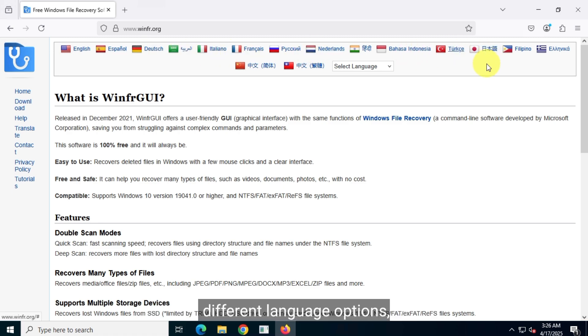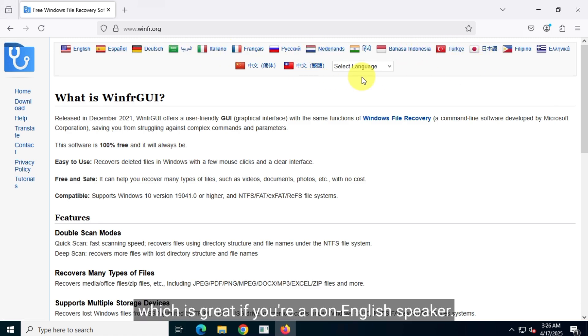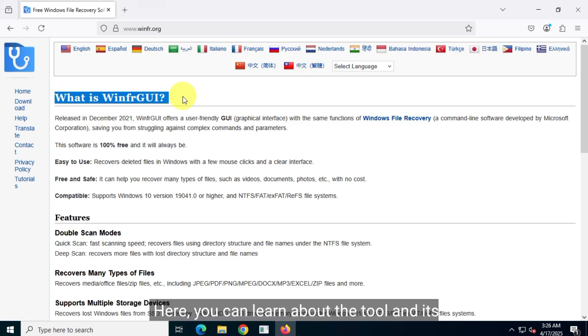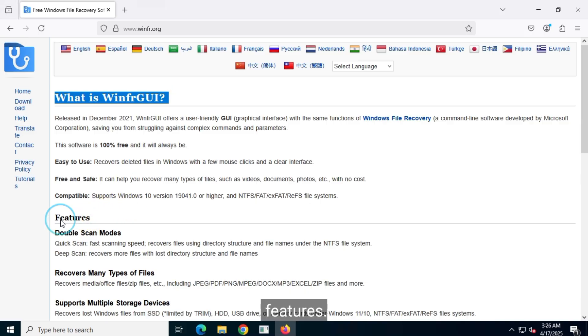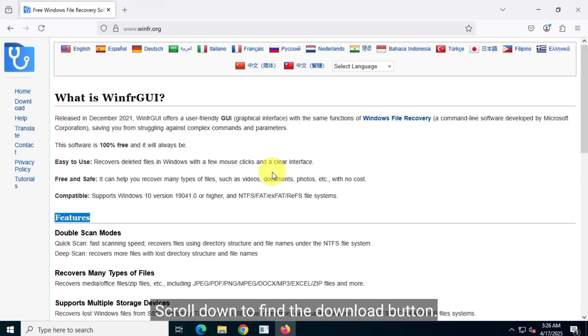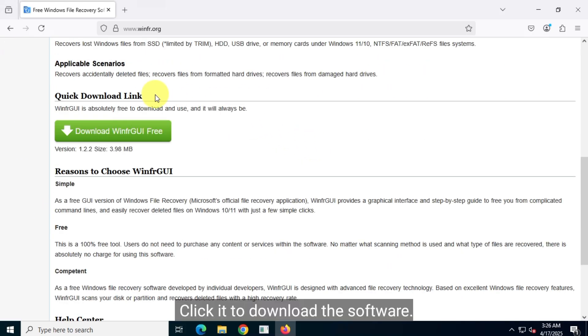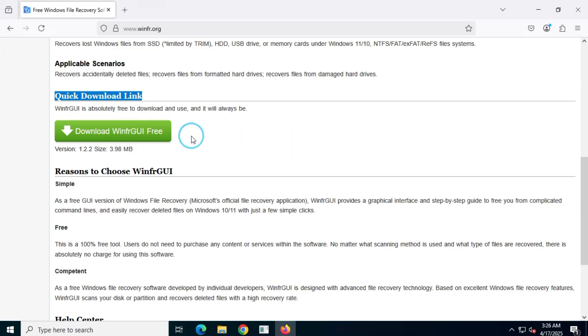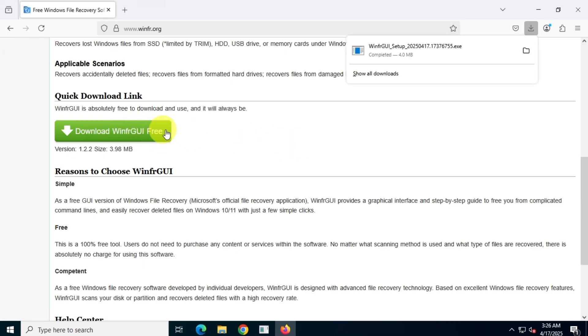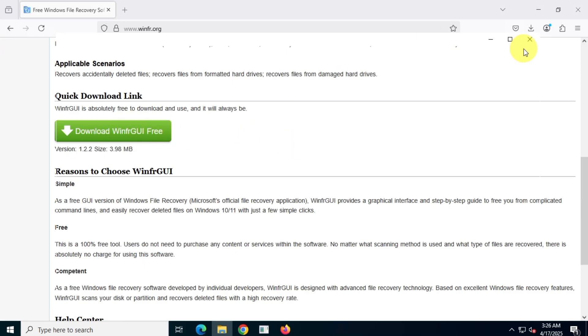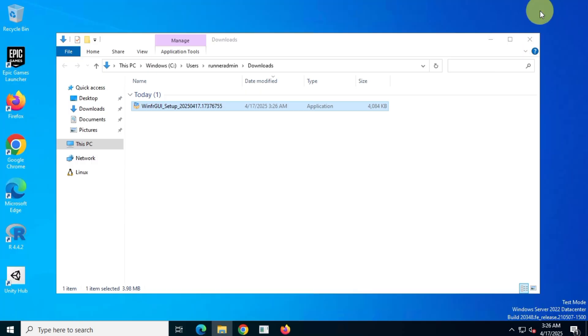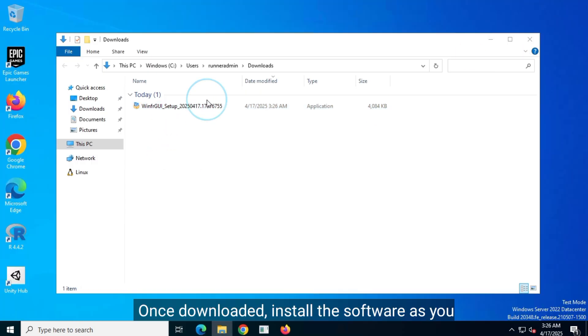On the official website, you can choose from different language options, which is great if you're a non-English speaker. Here you can learn about the tool and its features. Scroll down to find the download button. Click it to download the software. Once downloaded, install the software as you normally would by following the on-screen instructions.